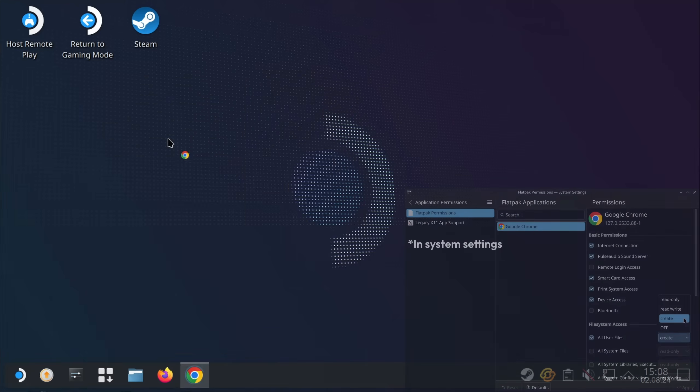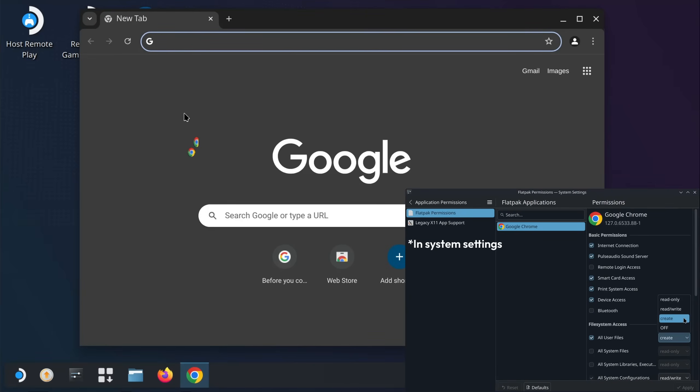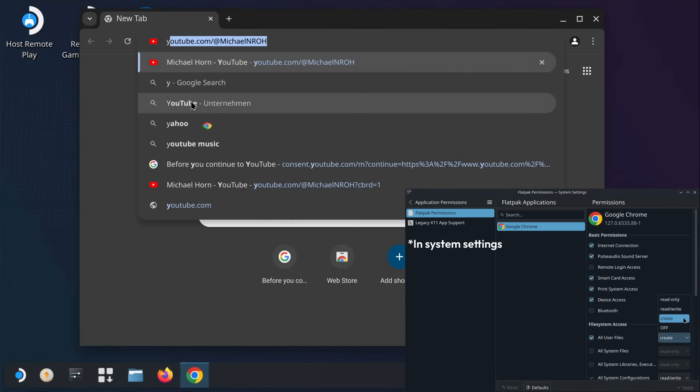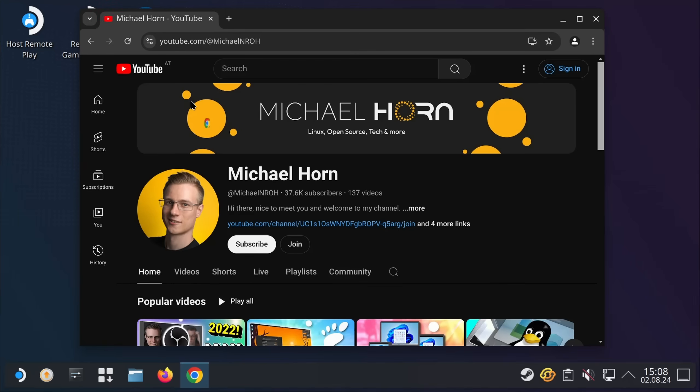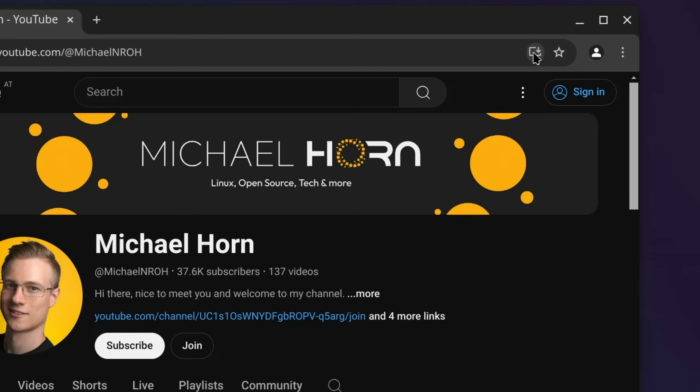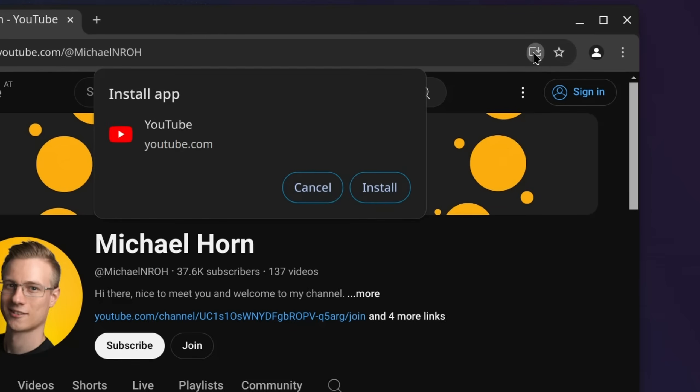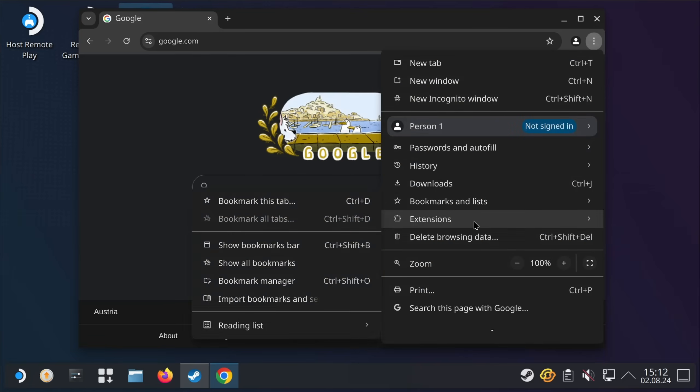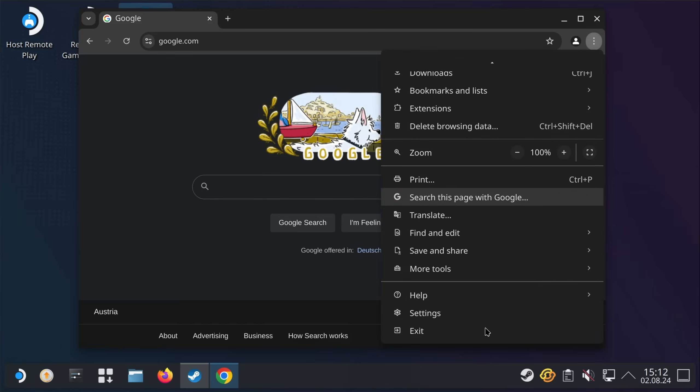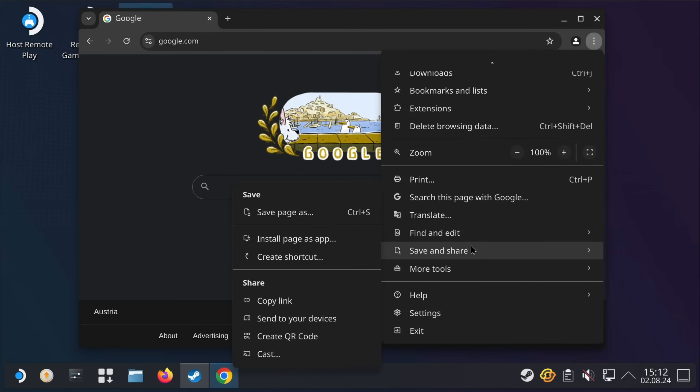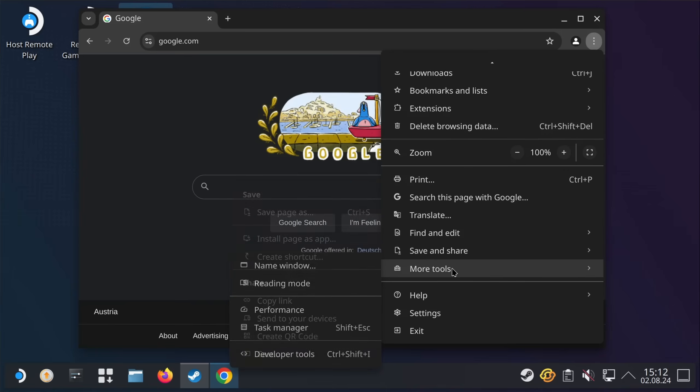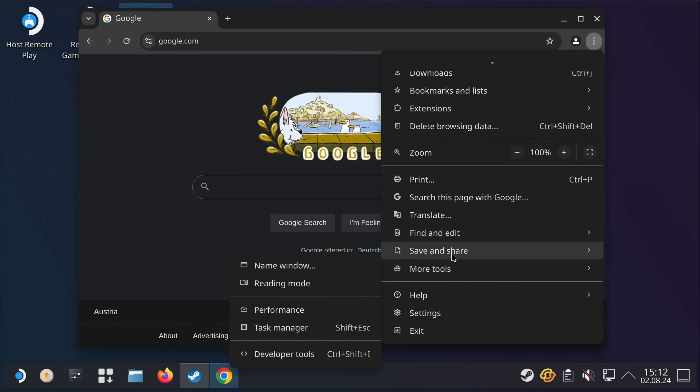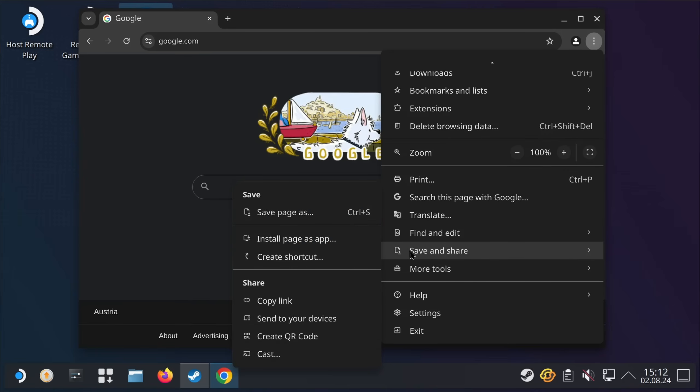Right, so after you've installed a Chromium-based browser, you want to head over to YouTube or some other site and press this little icon to install it. If a site does not have this icon, then you can go to the three dots in the top right, save and share, or on some browsers under more tools, and install the site this way.